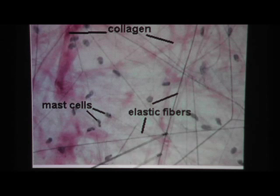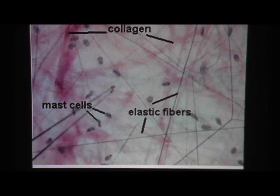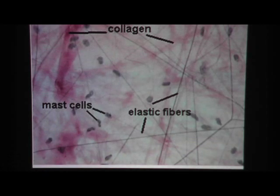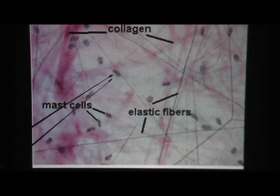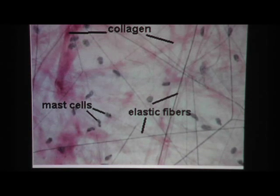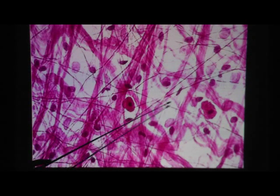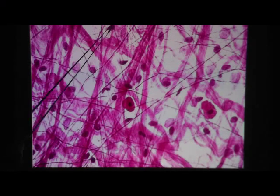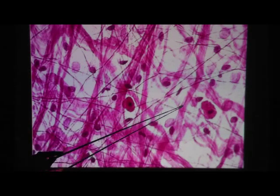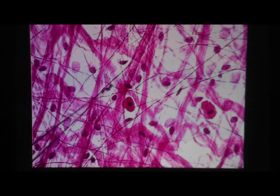Here's another view of areolar connective tissue. This labels a mast cell, but what we're really focused on remembering is fibroblasts. You can see thick collagen fibers coming through and thin elastic fibers. In another view, you can clearly see the collagen fibers, the thin elastic fibers, and the fibroblast nuclei as little dots. The bigger dots are probably white blood cells. The thick band is collagen fiber; the thin dark lines are elastic fibers.